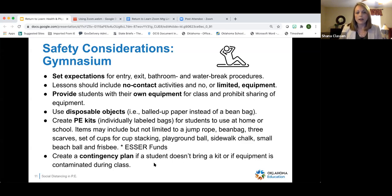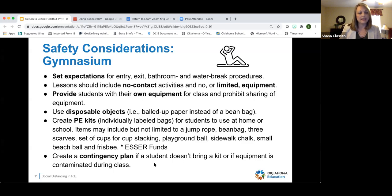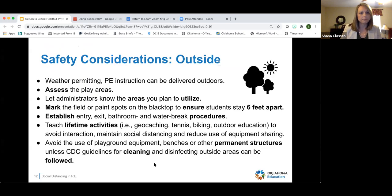Also make a contingency plan if students don't bring a kit or if equipment somehow gets contaminated during class.